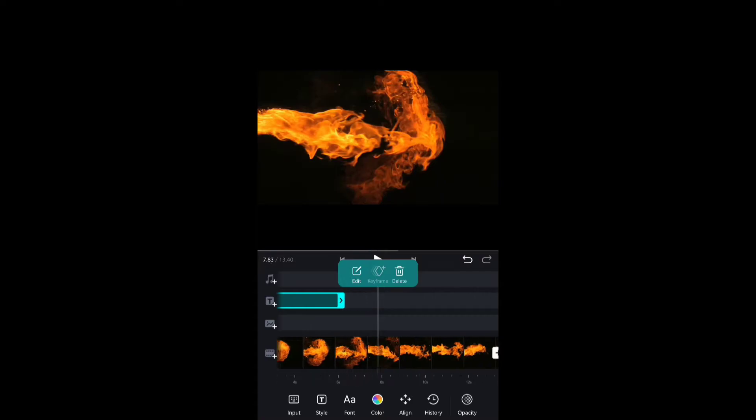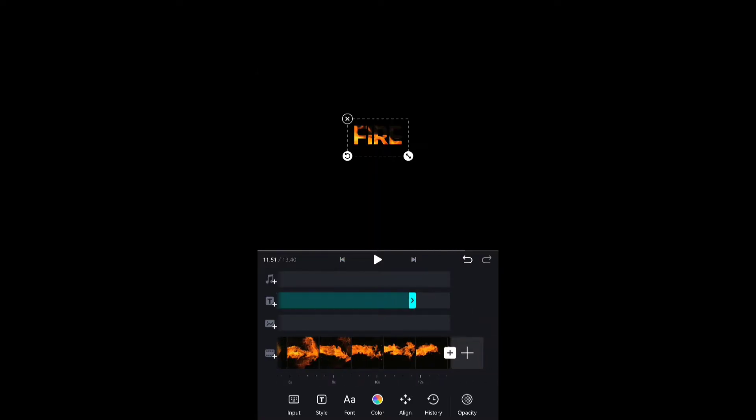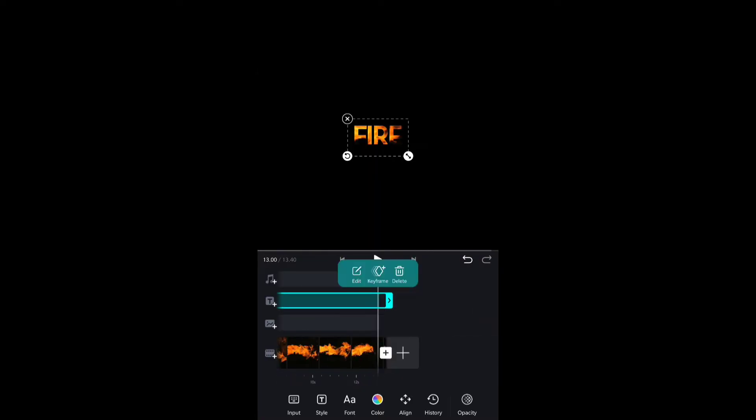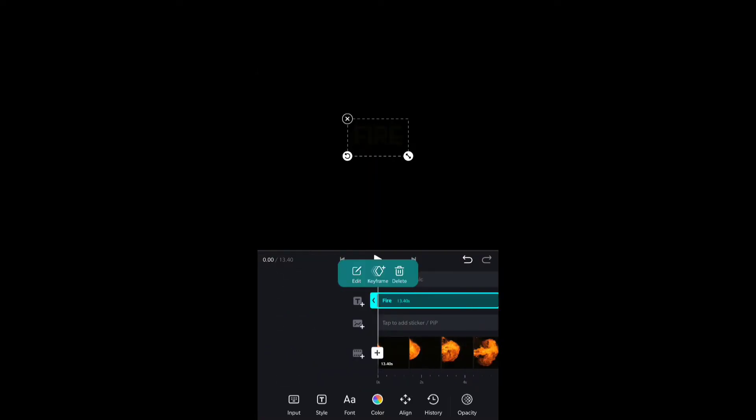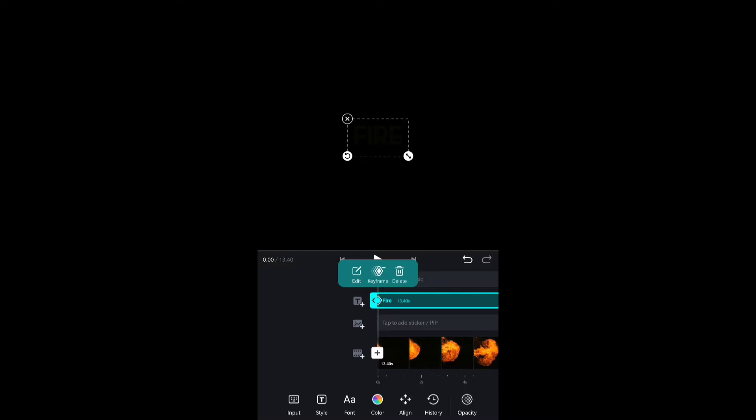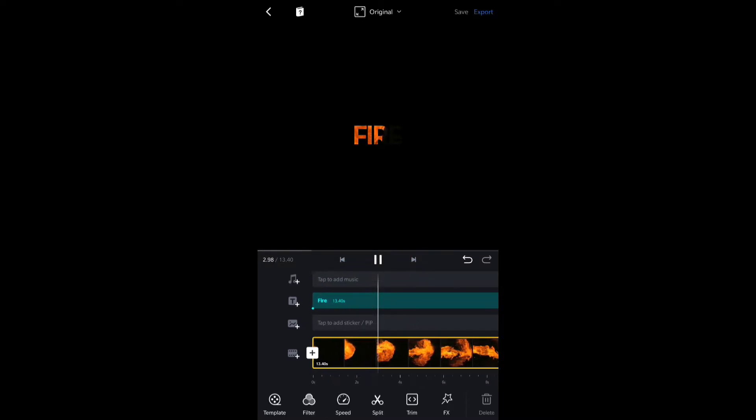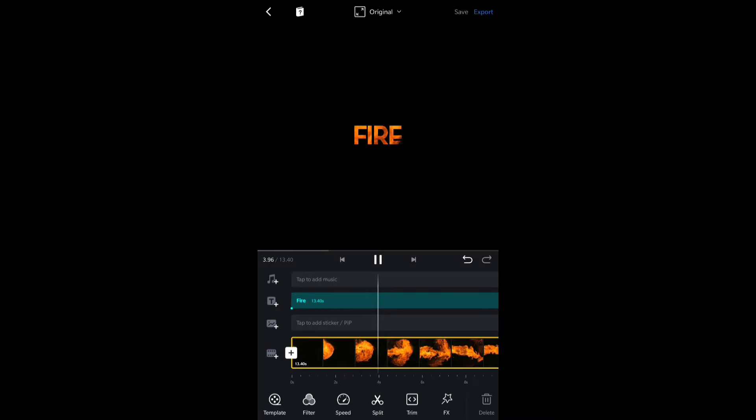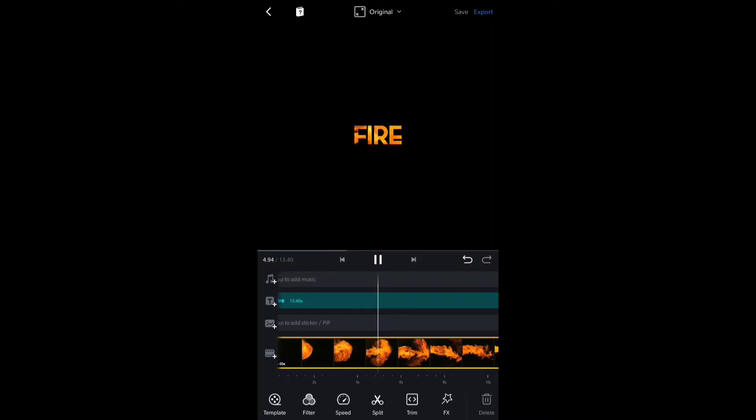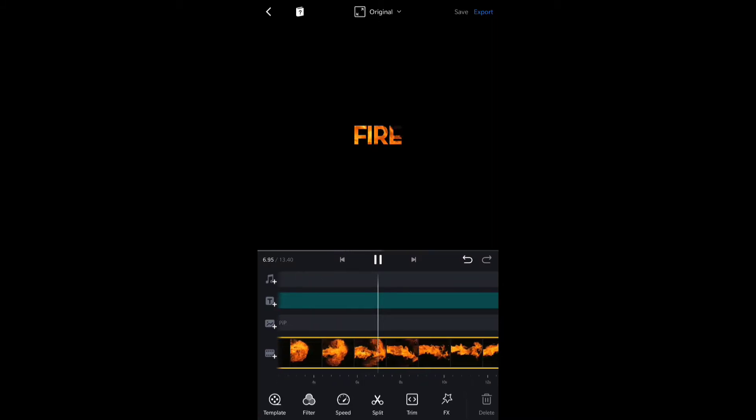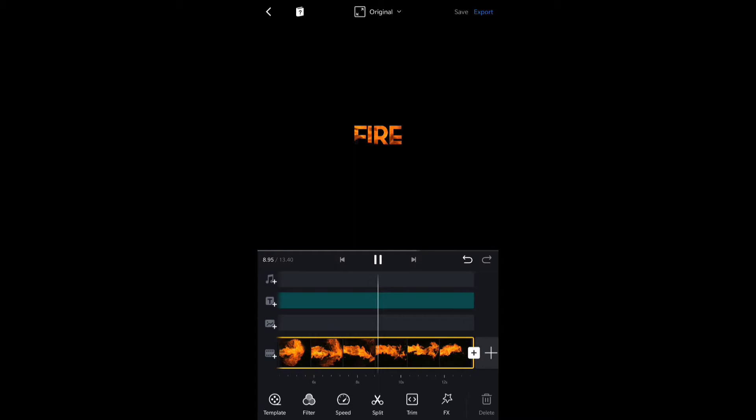I will hold the text from the right side and drag till the end of the clip to mask the full video inside the text. Now you can see it's looking nice and the fire is passing by from the text, so it looks amazing.